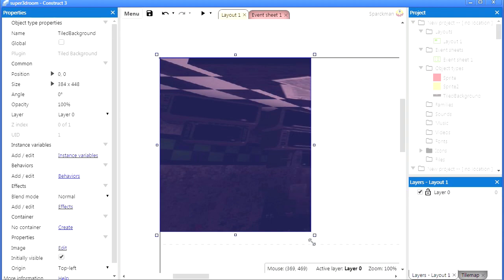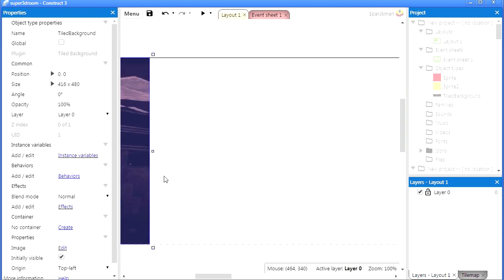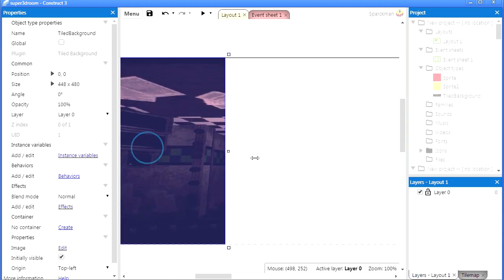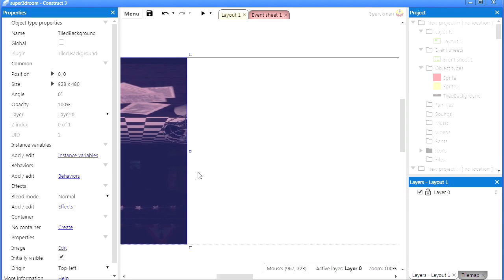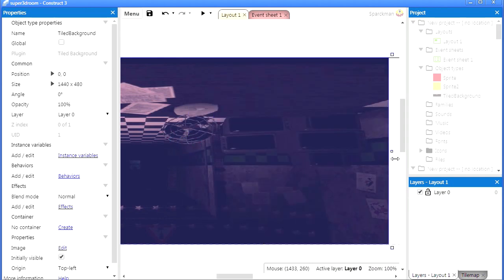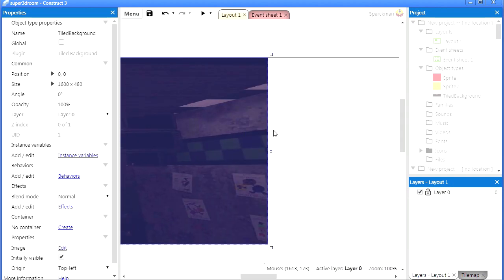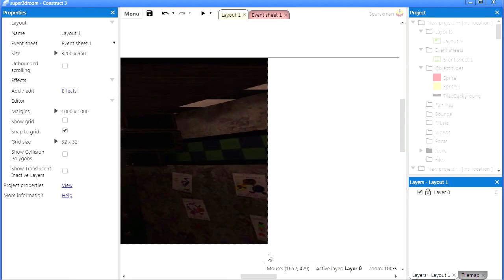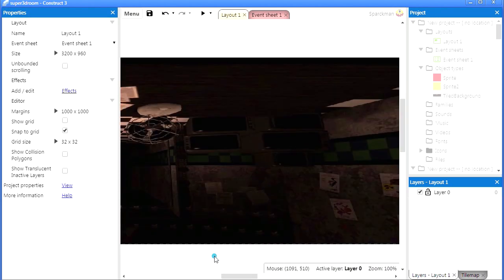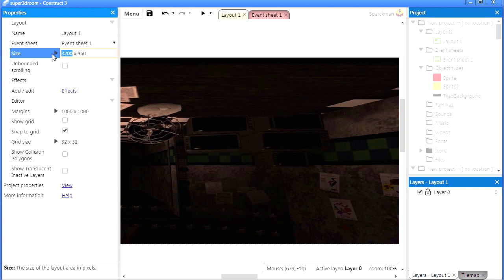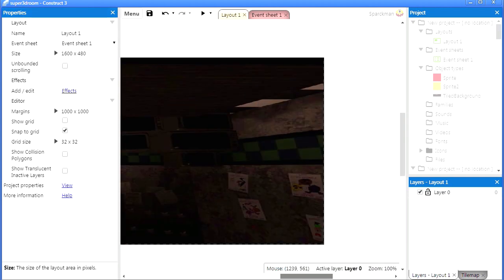Let me snap to grid. Now I wasn't going to make this a tutorial but I think it is fun. I think that ends there. Let me actually make that 1600x480.